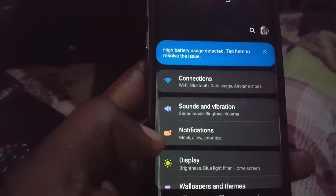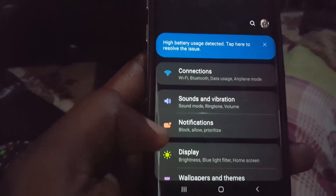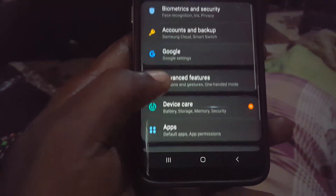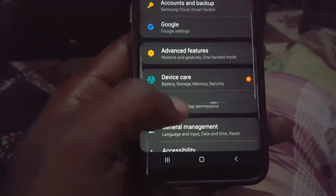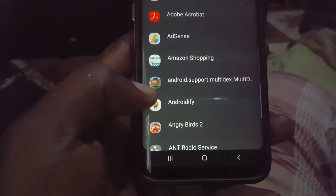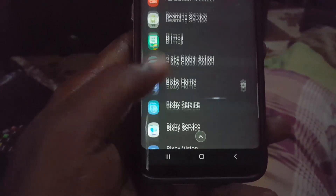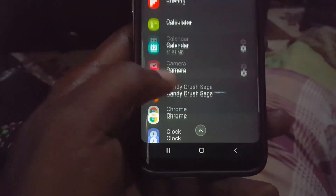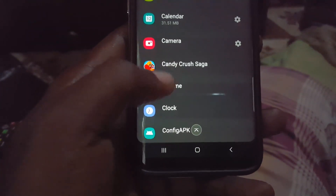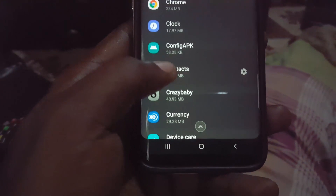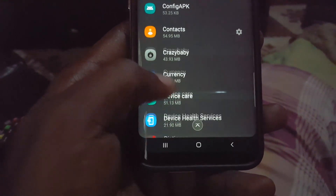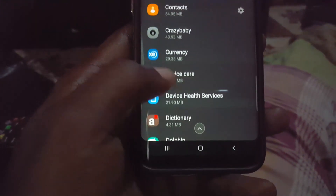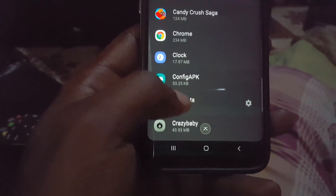Once you're in Settings, as seen here, simply scroll through and go down. You're looking for the option that says Apps. Select Apps, and after this you're going to search for the Camera option within Apps — it's alphabetically ordered, so just go through it.